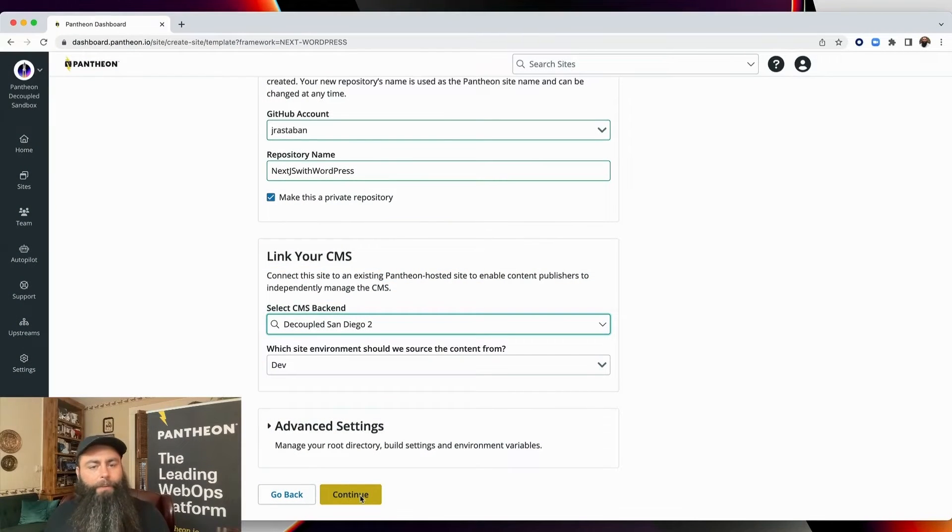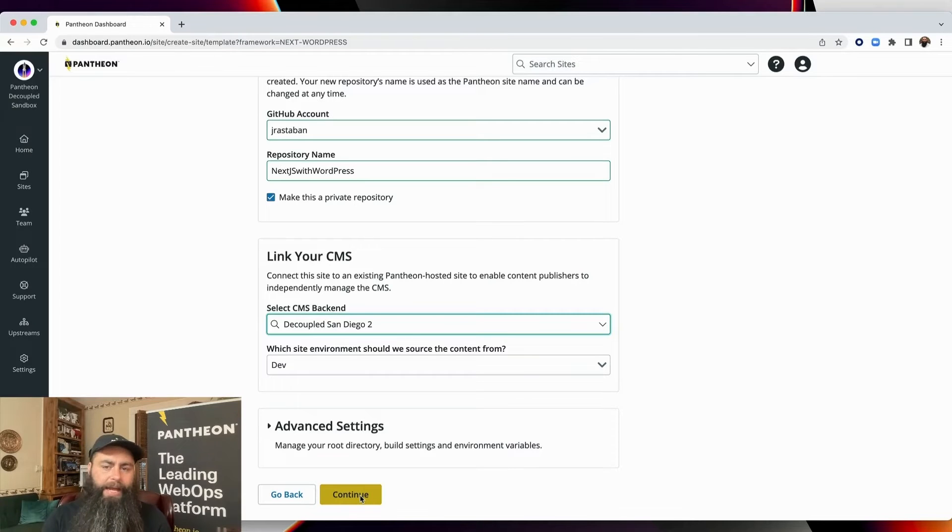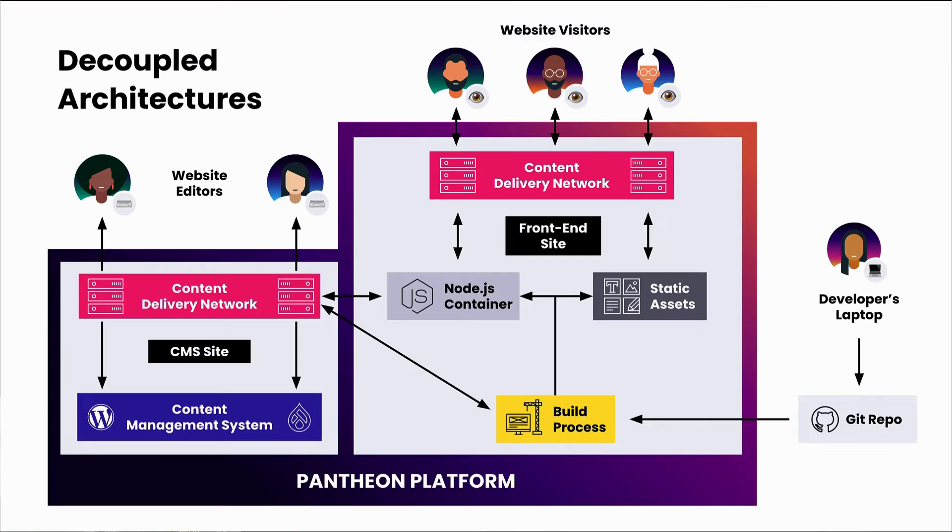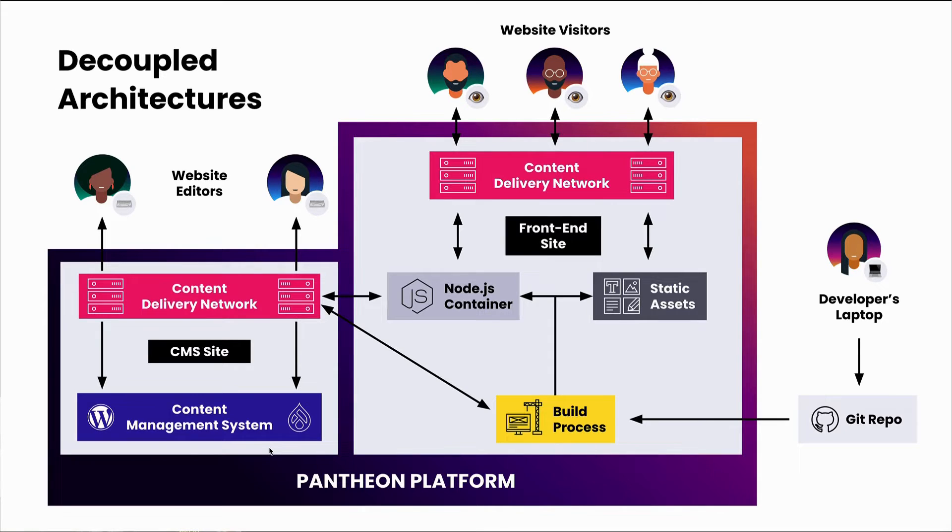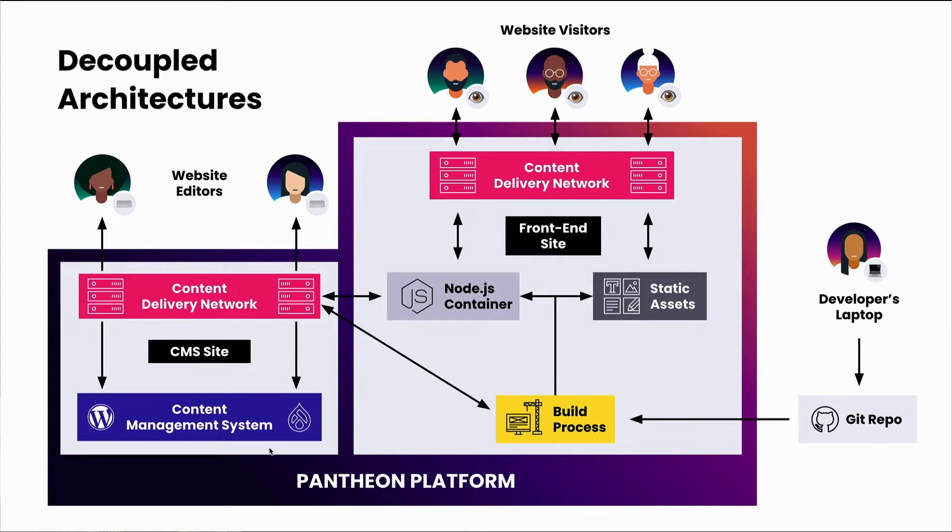While we wait for our Next.js container to spin up, let's look at a high-level architecture diagram of what we're going to get. First, before recording this video, I spun up that fresh WordPress site. That's on the CMS site side of things. And Pantheon's been doing that for a decade. We do some really cool stuff with containers and other technologies on the CMS side, but all that's kind of simplified out of this diagram. For our purposes today, let's not worry too much about the WordPress side of things.